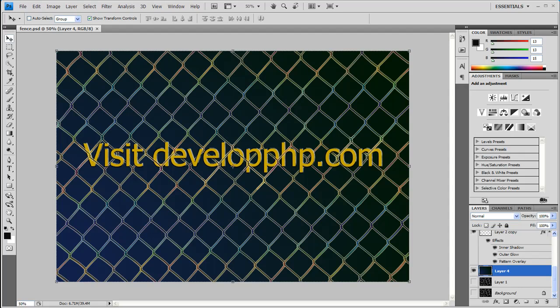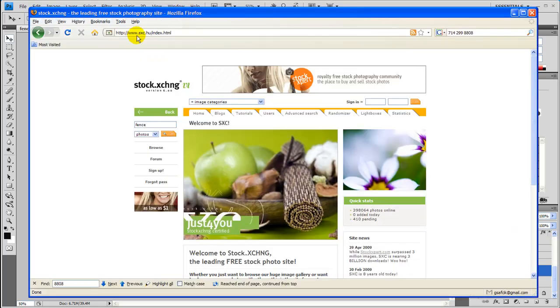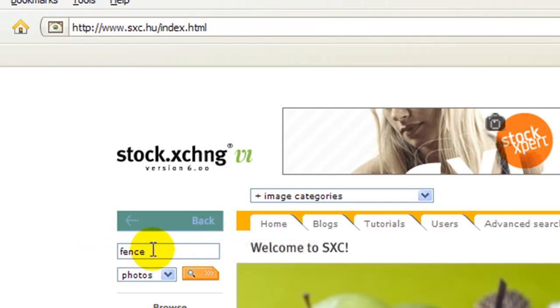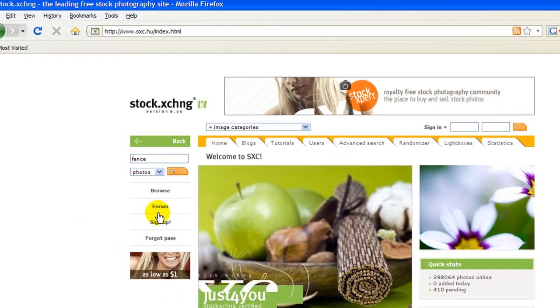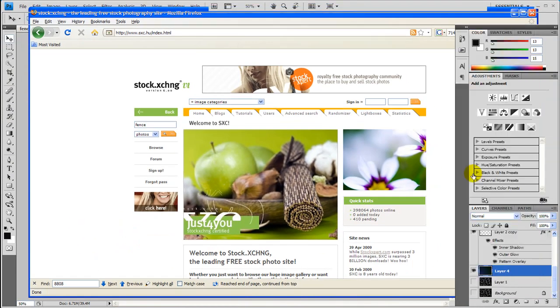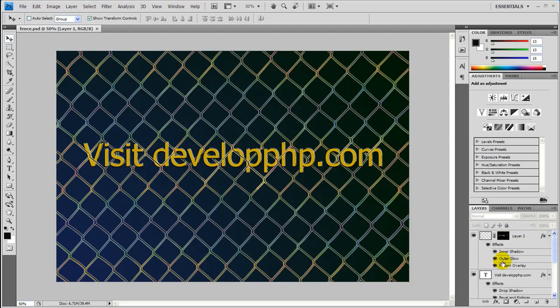The first thing you want to do is grab a fence image. I went to Stock Exchange, the URL is sxc.hu. Just type in fence in the search box and get your fence. It's best if you have a fence that's on a solid color background. You can do it with a multicolor background, but it's a lot more difficult. For the demo I'll just be showing you a fence on a black background.